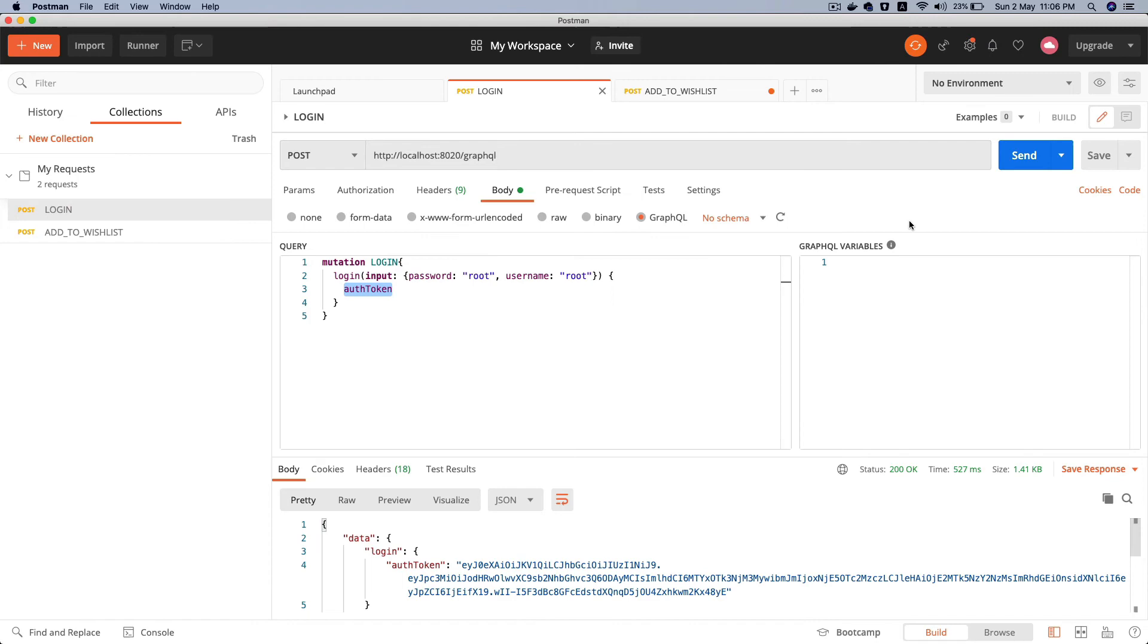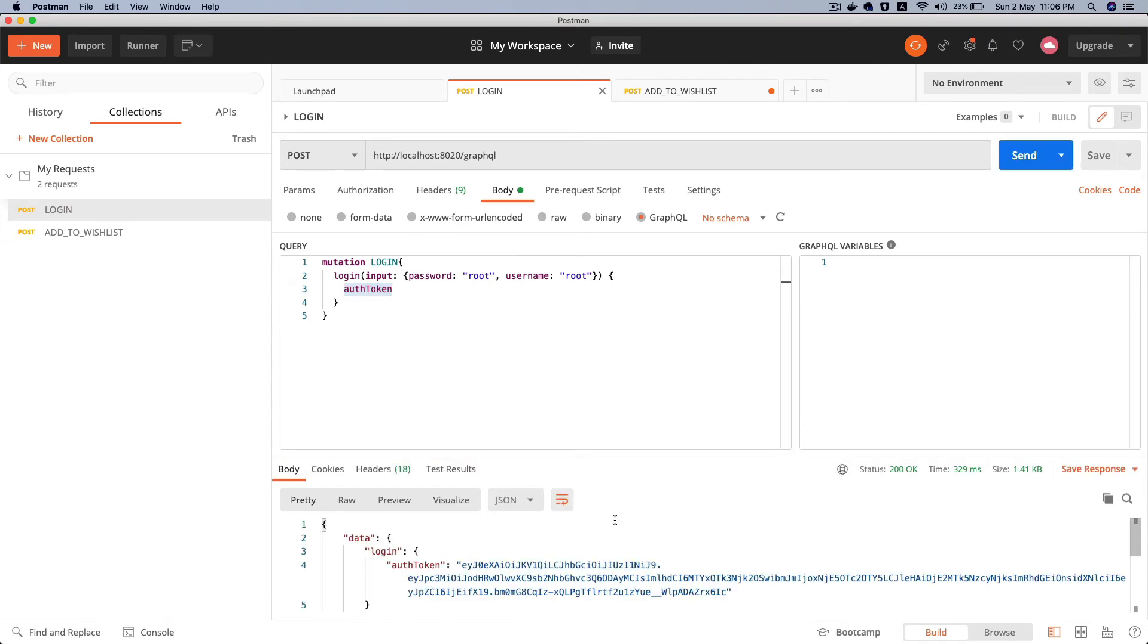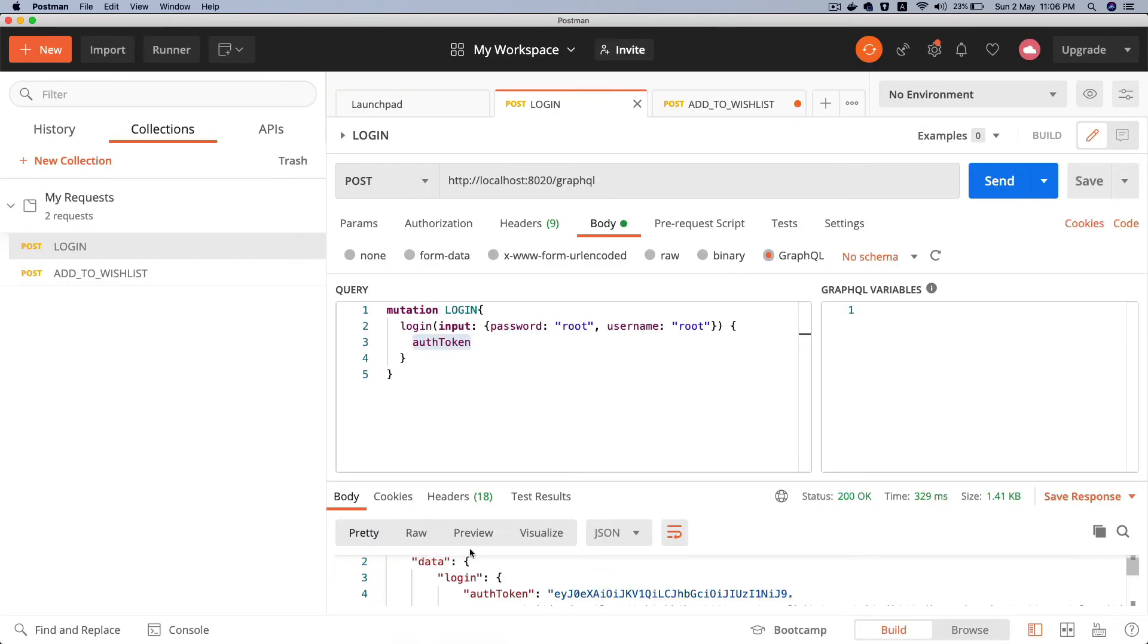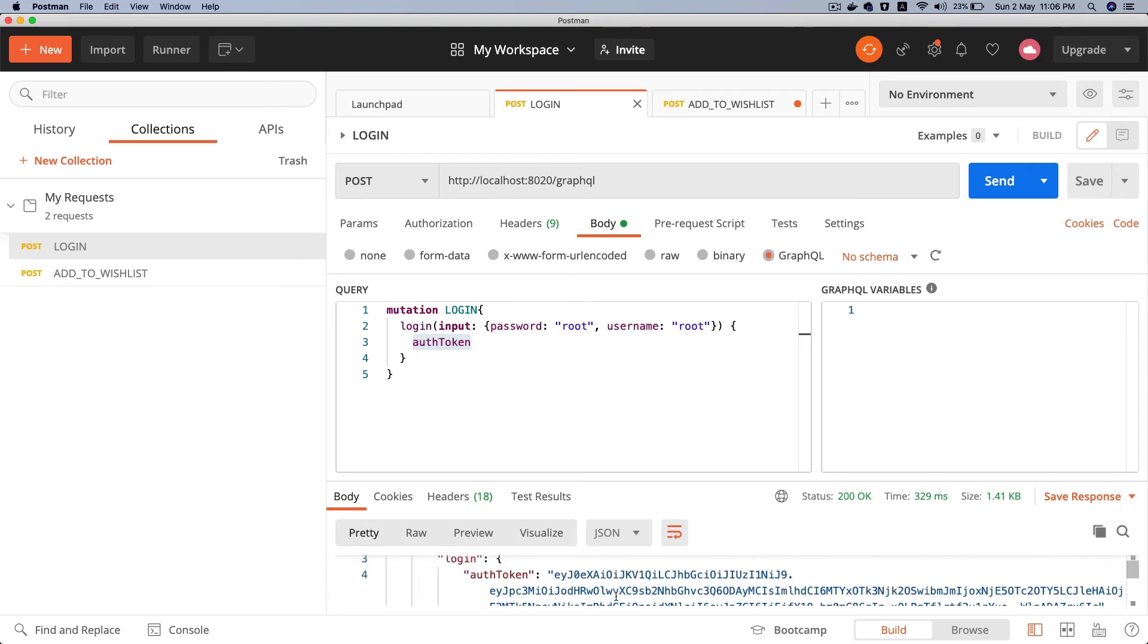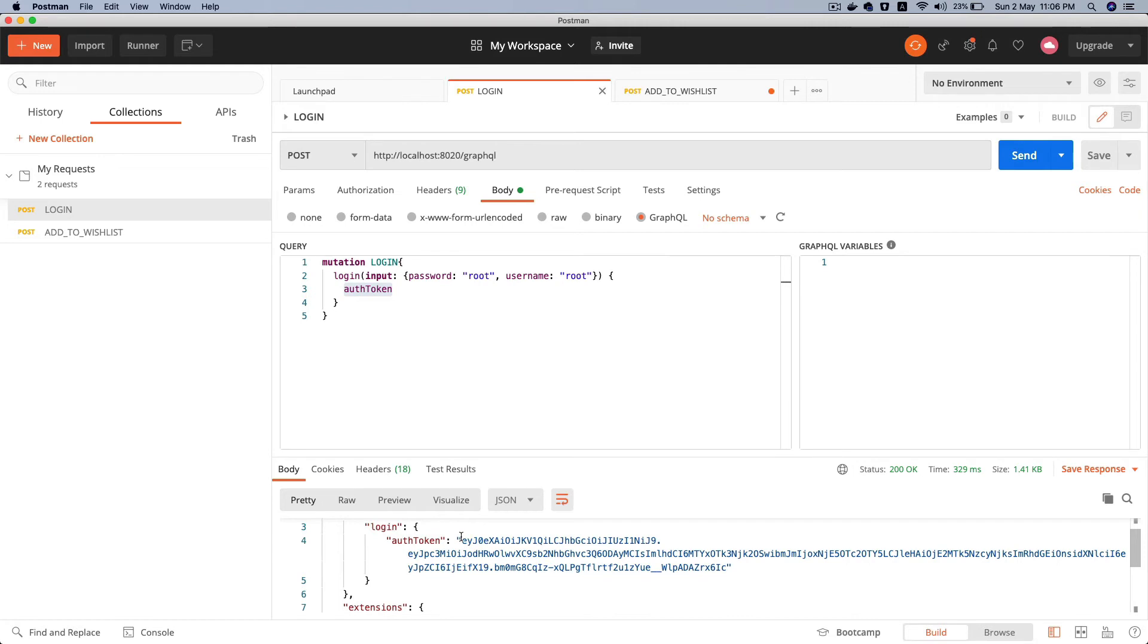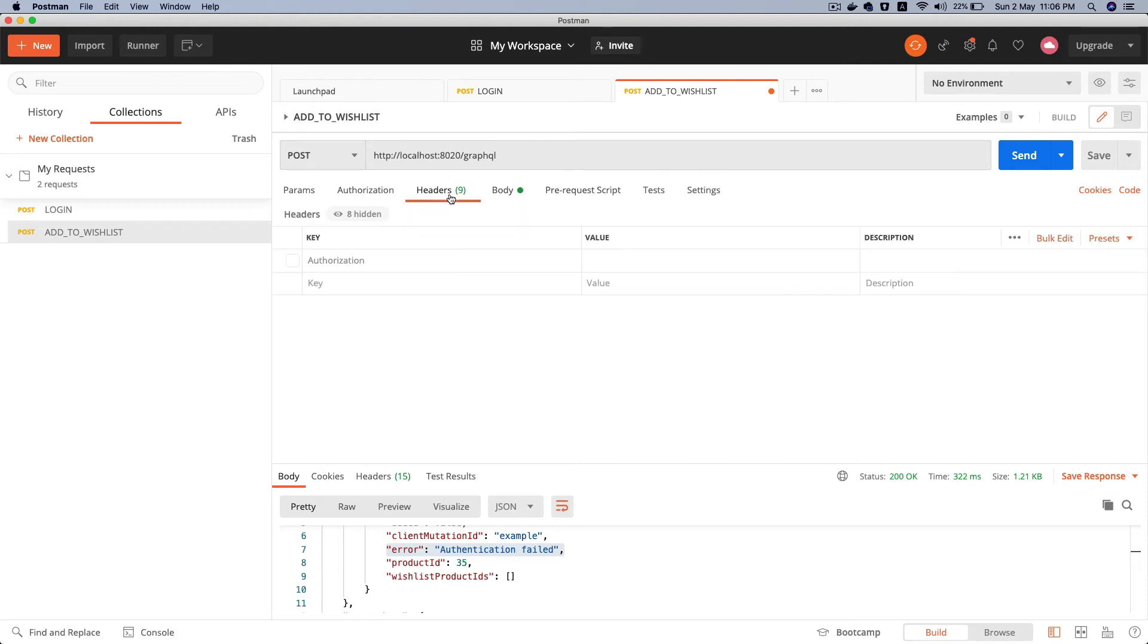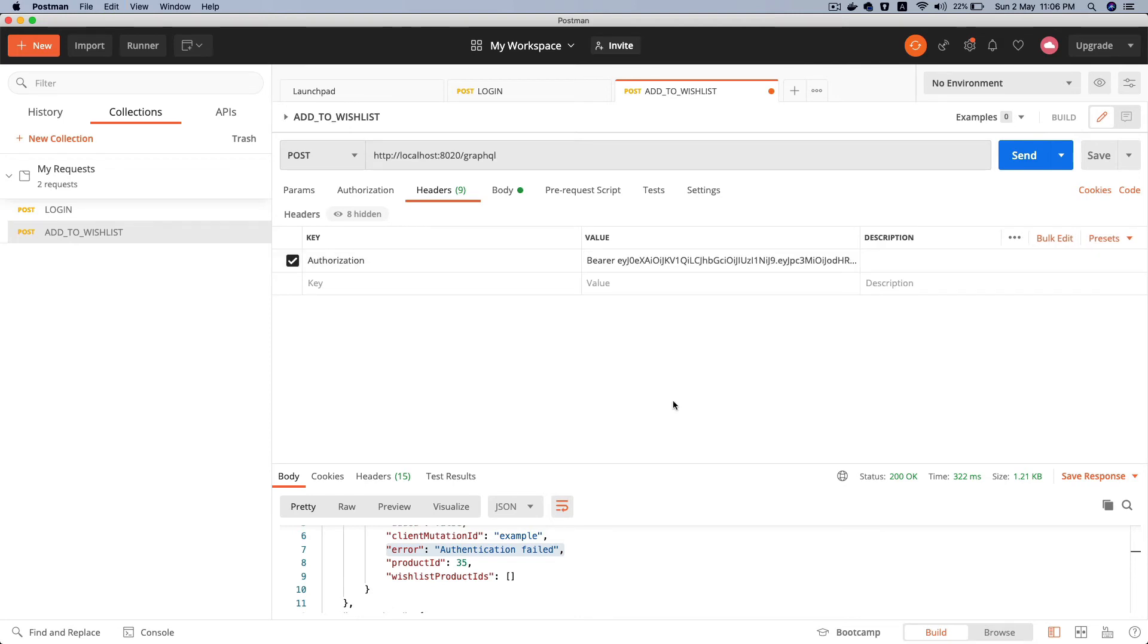So I'm going to hit send, and you can see that it's given me the auth token right here. I'm just going to copy that and zoom out a little bit. So this is my JWT. I'm going to go to add to wishlist again, click on the headers, and authorization. Then I'm going to say bearer and paste the token there.